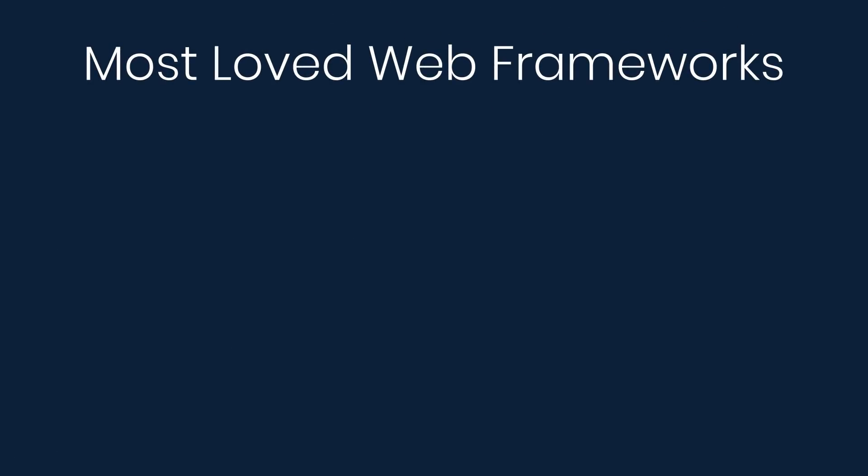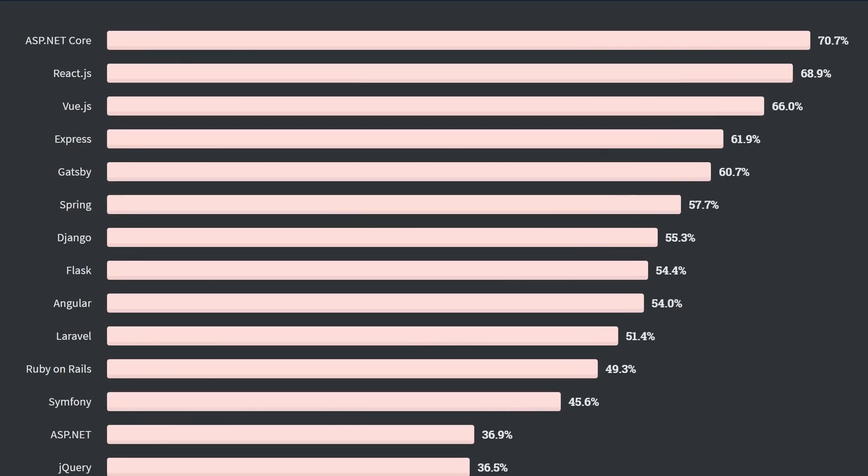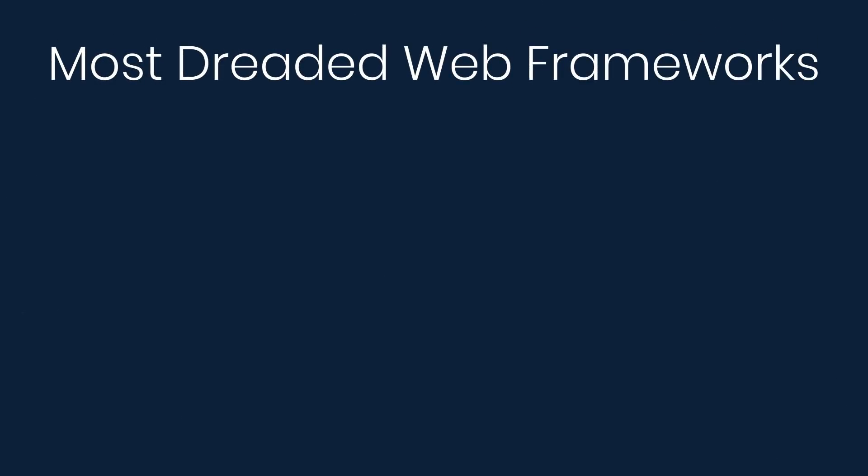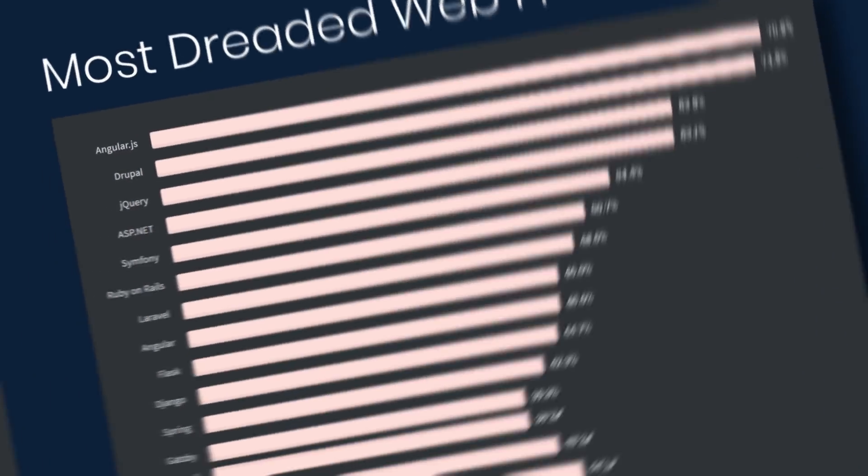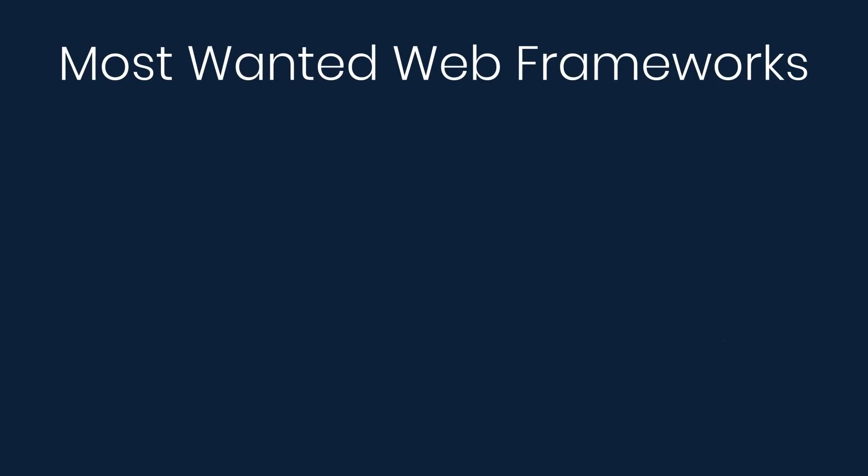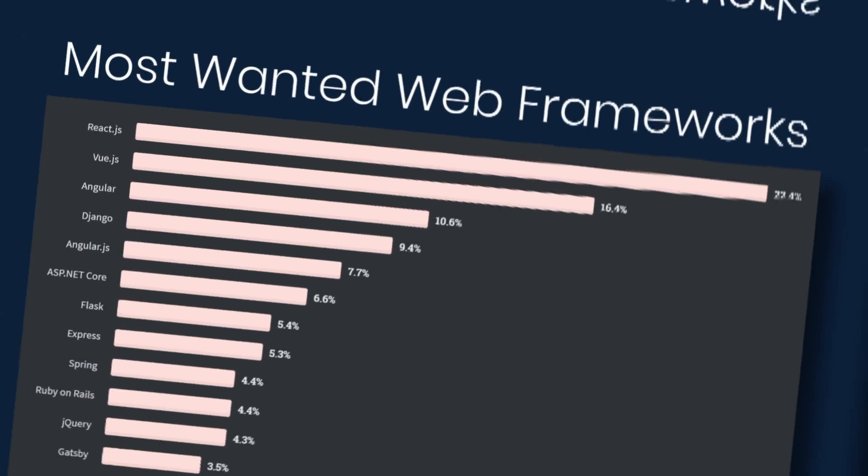Next we have the most loved, dreaded, and wanted web frameworks. This was very surprising to me. ASP.NET Core is at the top this year. Last year it was in fifth place, so I'm not sure what's going on here. Of course, after that we have React.js and Vue.js. And then a new one on the survey, Gatsby, debuts at fifth place. Under dreaded, we have Angular.js. Now don't confuse this with Angular, they are different. And then Drupal, jQuery, and ASP.NET. Again, ASP.NET is different than ASP.NET Core. Under wanted, we have React.js, Vue.js, and Angular.